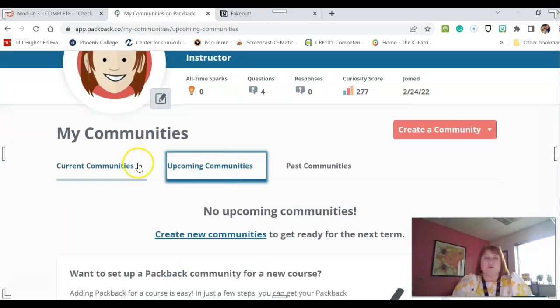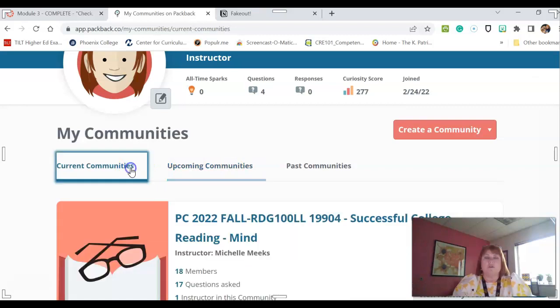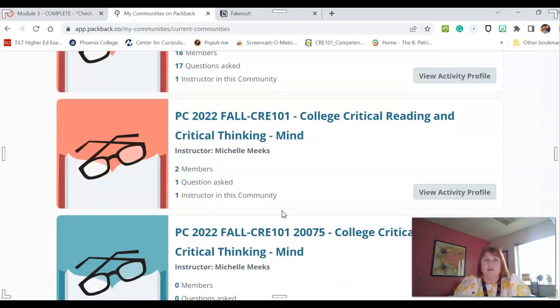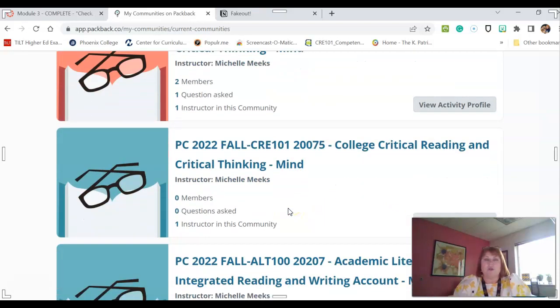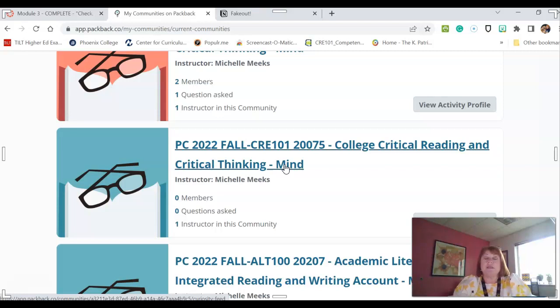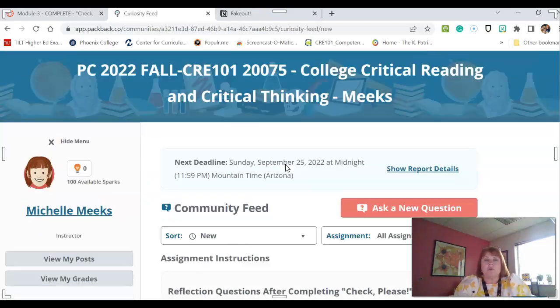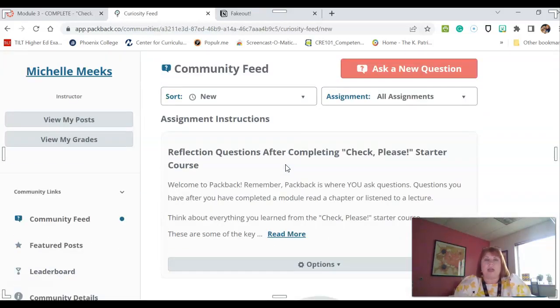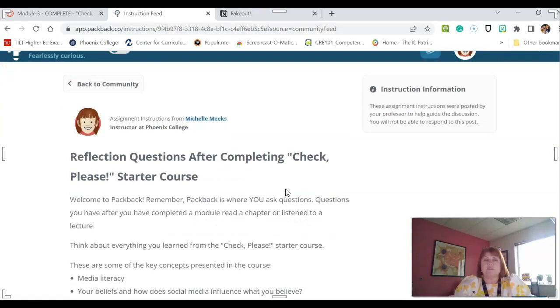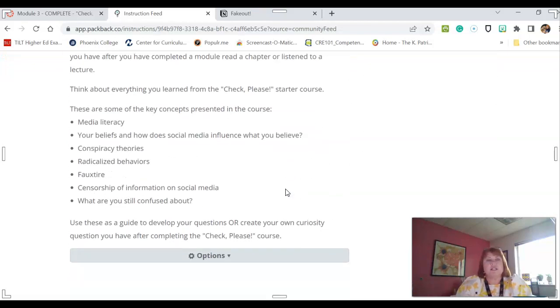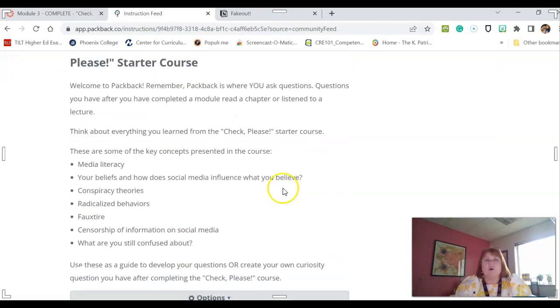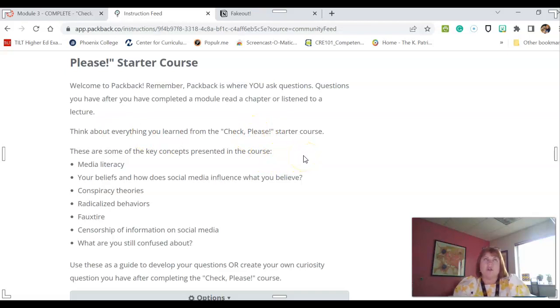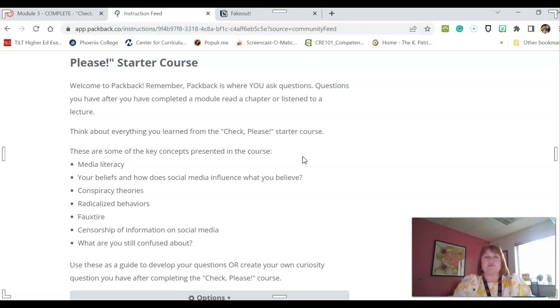You are going to be given a question. And then you are going to, or you're going to be given some information. Then you're going to be asked to ask a question. So this will pop up for you, and then you can see the instructions. So you're going to click here, and I want you to present a question to the group that you have about the Check Please Starter course. So the purpose of Packback is to get your curiosity going.